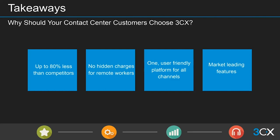To finish, here are the four key takeaways for why customers should choose 3CX. First, cost: we are typically up to 80% less than competitors, and there are no hidden charges. Second, one user-friendly platform for all channels. Third, market-leading features like live chat with seamless elevation to a call — the first to offer that. Fourth, remote working is included in the license. We are pushing the boundaries and investing heavily in our contact center solutions with future releases.